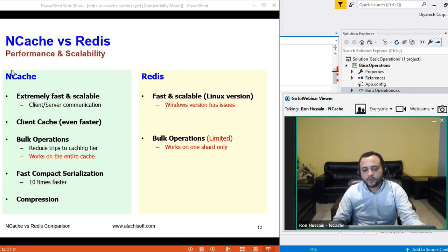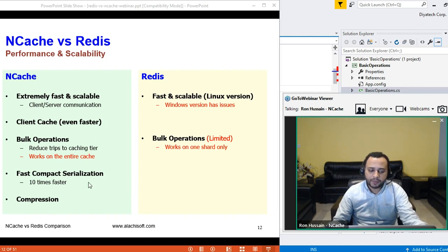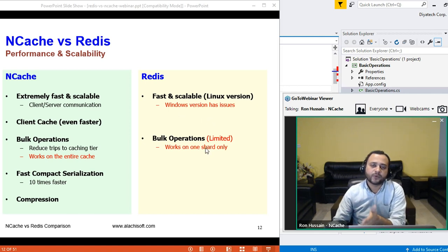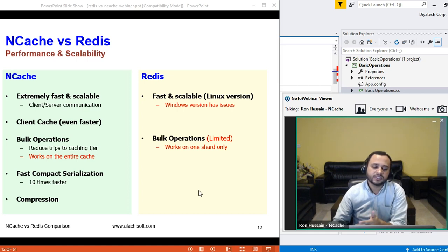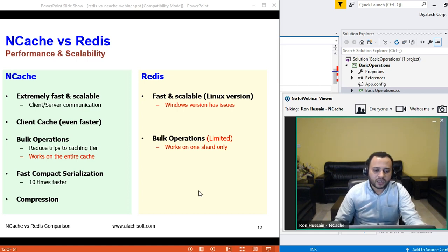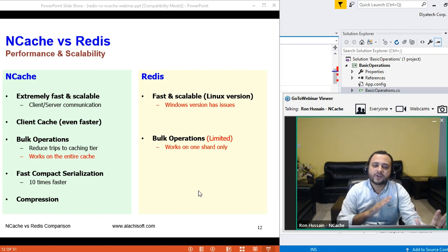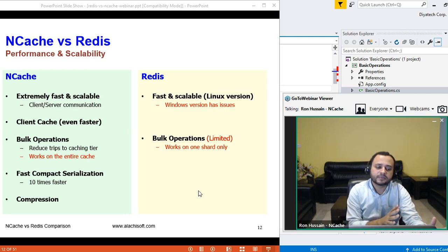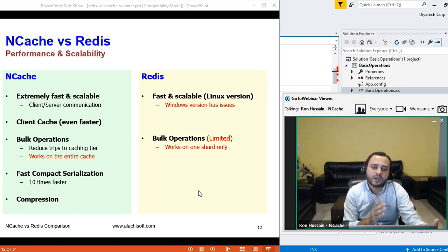We recommend turning on compression for any object greater than 100 kilobytes, with a threshold that you can enable so that only bigger objects are compressed and smaller objects are left as-is. All of these performance improvement features — client cache, bulk operations, compact serialization, compression — either are not available on Redis, like client cache, or are limited like bulk operations. There are no serialization optimization options and no compression in Redis. That's where you have a clear difference — NCache is a complete package with a lot of performance-centric features built in.